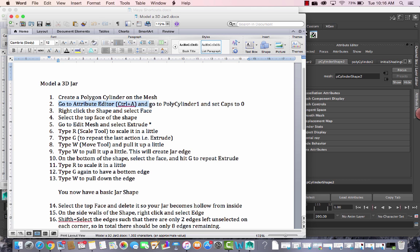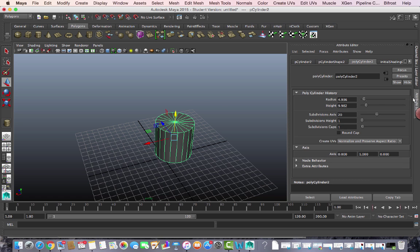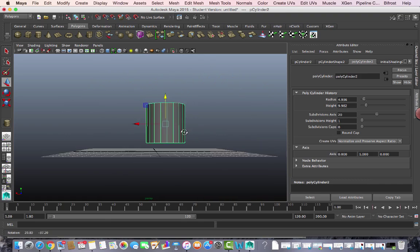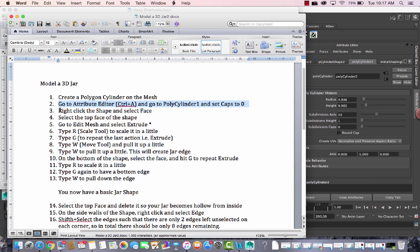Go to the attribute editor and set the caps to 0 for the poly cylinder. What this does is make the top and the bottom basically empty. Now I'm going to switch to faces by right-clicking.